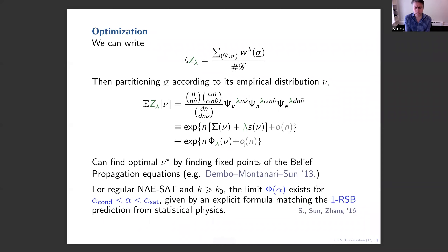In the most recent work, with my student Danny Nam and another student at Stanford, we got estimates of the partition function correct up to an order-one factor, by evaluating the expected value more or less exactly. The challenge is that the free variables come in arbitrarily big trees — the biggest will be of size order log n — so you can't restrict the state space. The way we handle this is to take the graph, cut out all parts with big trees of free variables, leaving a graph with a boundary, and then sum over all the ways to attach large trees of free variables to that boundary.